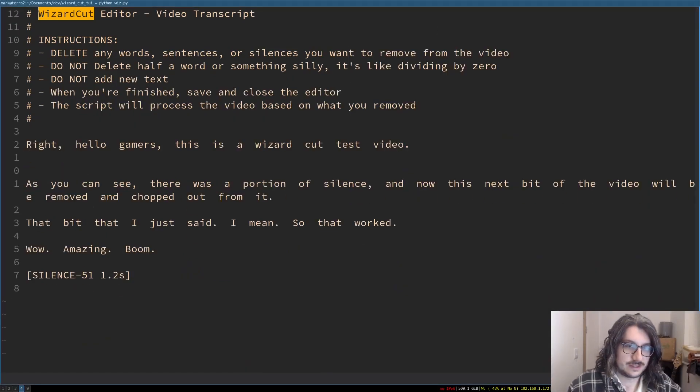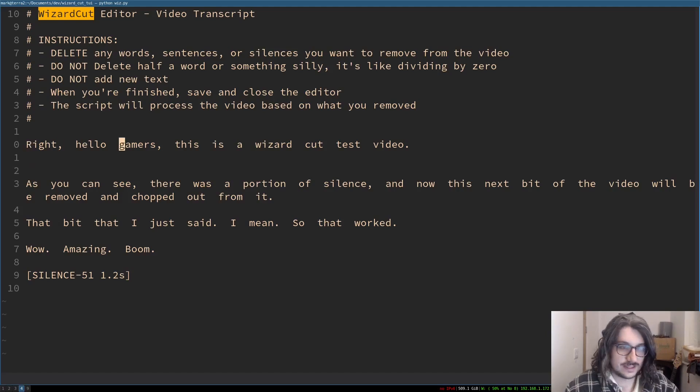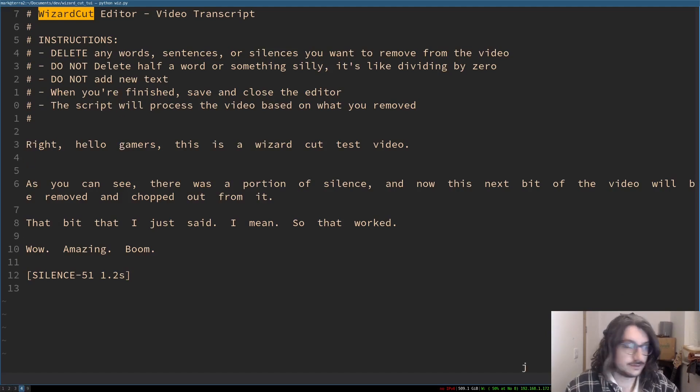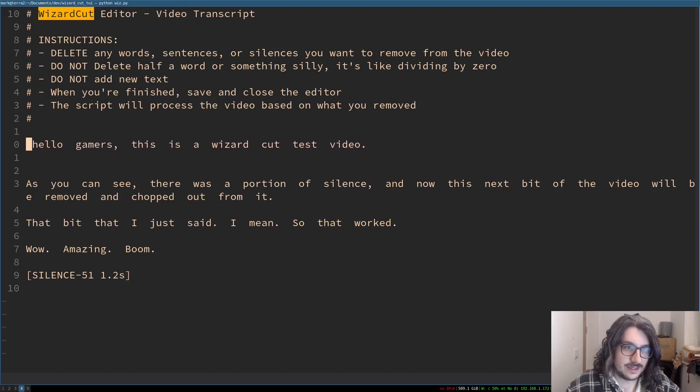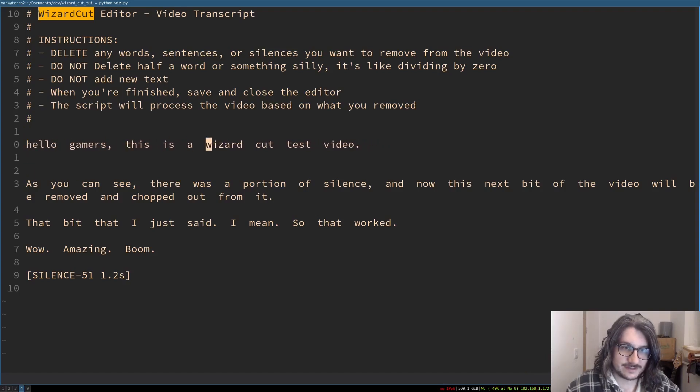So what shall we delete? We'll delete the silence as usual. You can delete words, and there's the instructions, you can read them, you're clever. So let's say, let's have the first word be hello gamers. We'll delete right. Hello gamers, this is a test video.